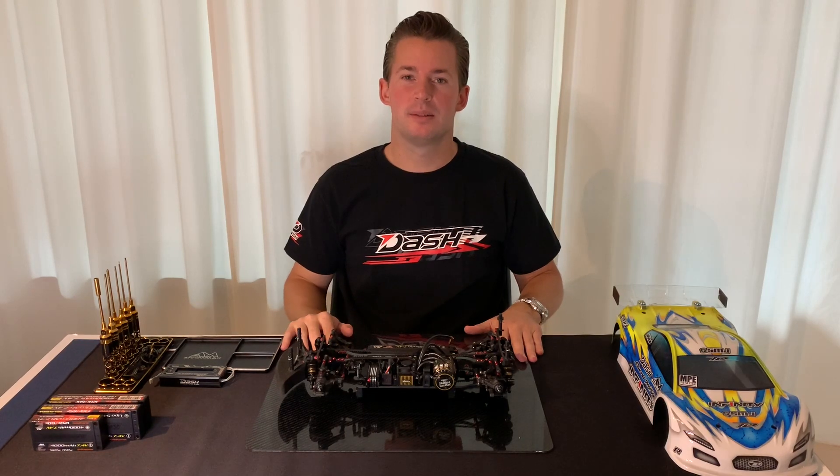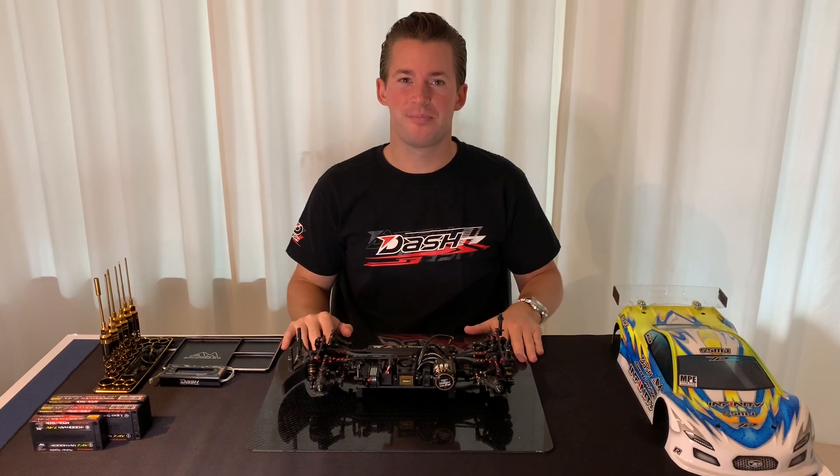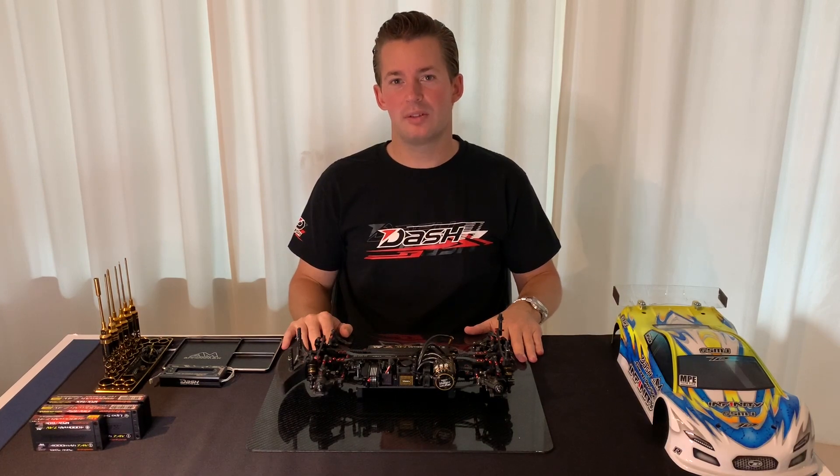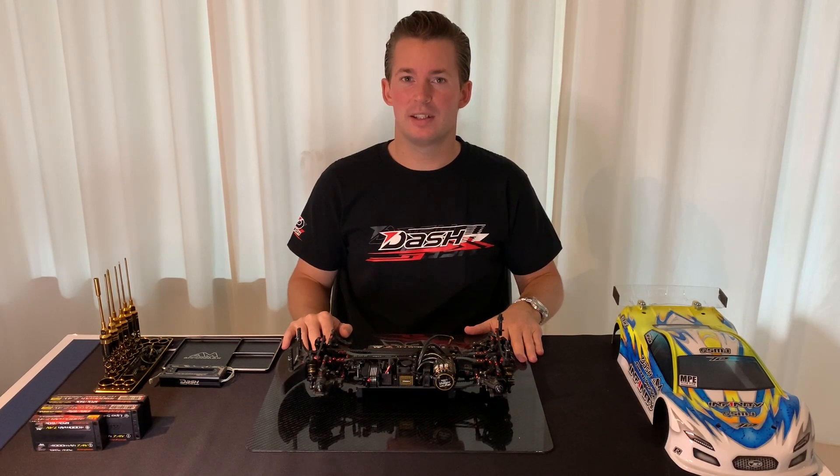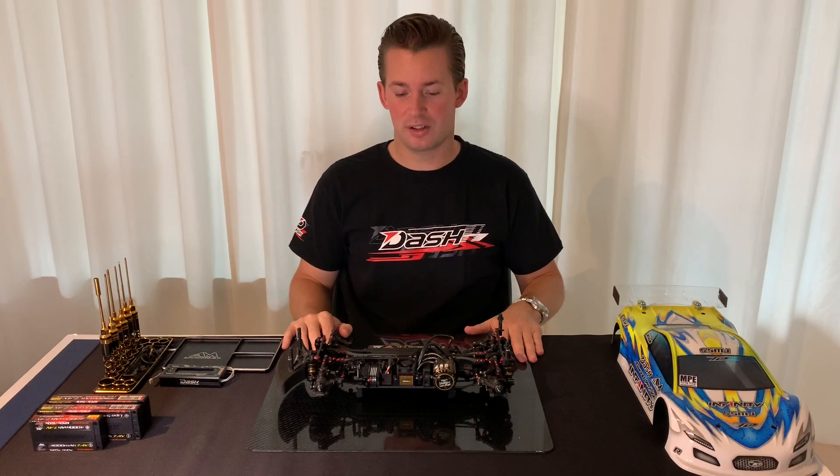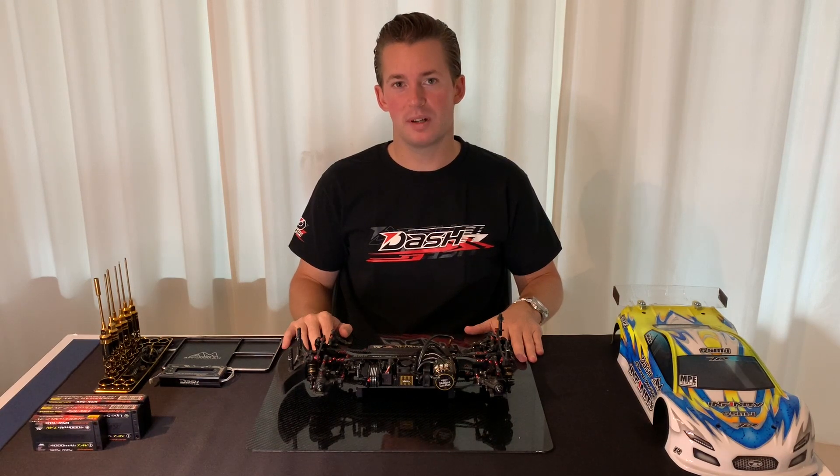Hi guys, welcome to a new video. In this video I want to show you and explain a little bit the different settings on the Dash AI Pro V2 ESC.